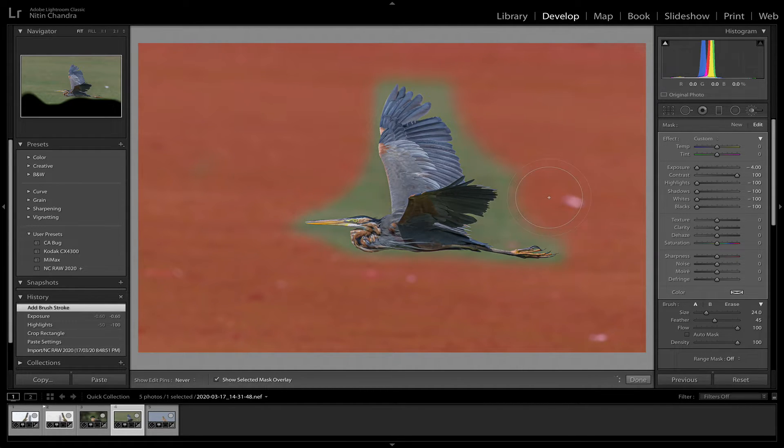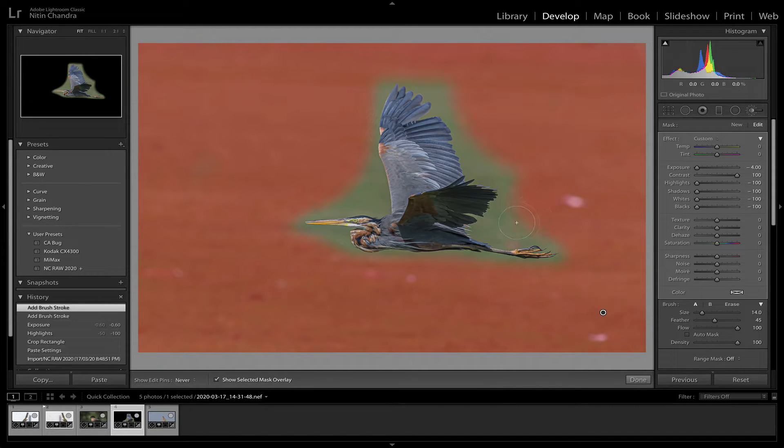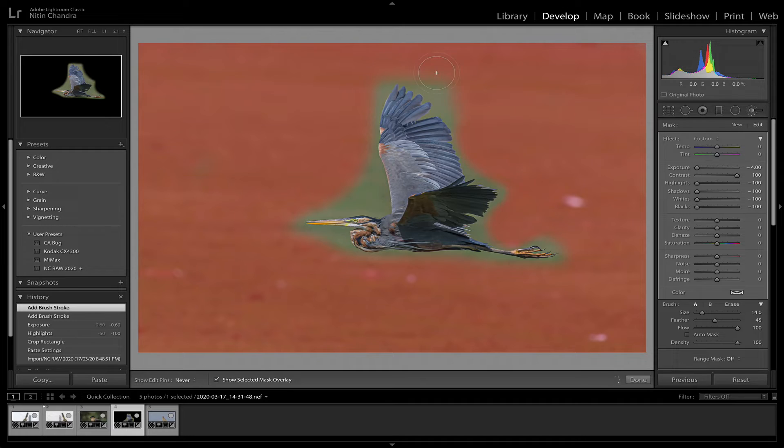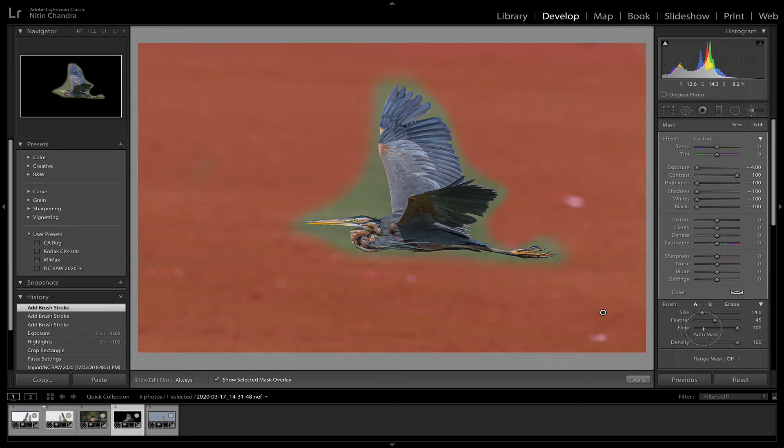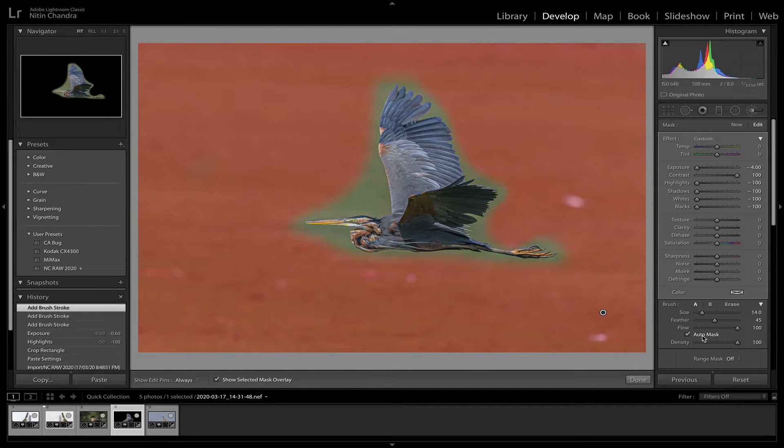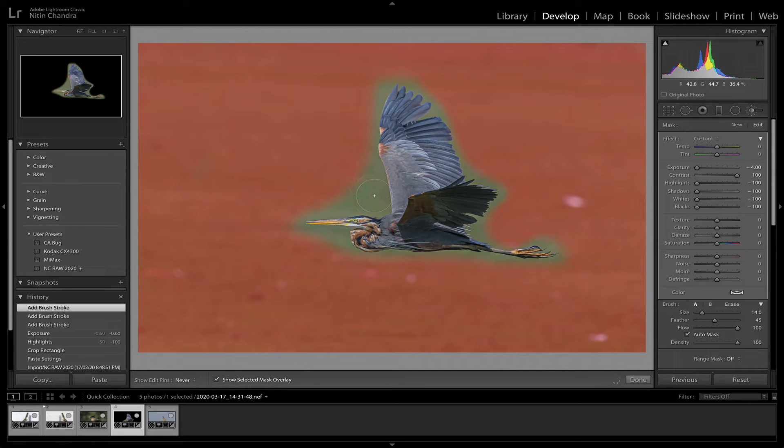It doesn't have to be an exact mask for this purpose. Sometimes you might want to make it more accurate, which is fine. You can always press command or click auto mask here and just go around the edges.